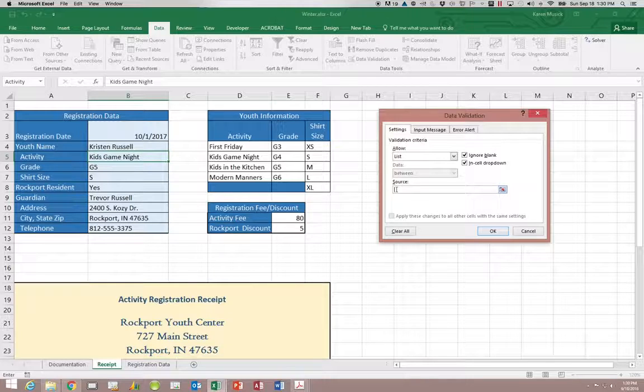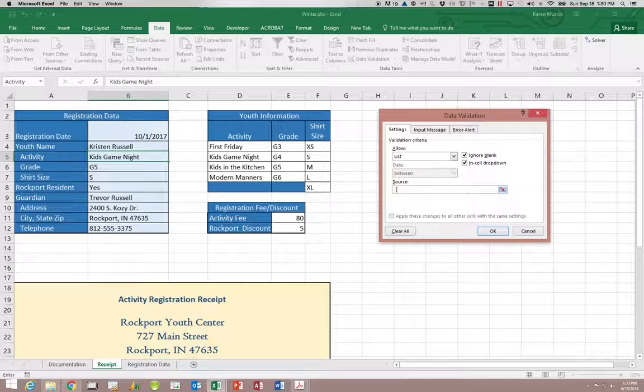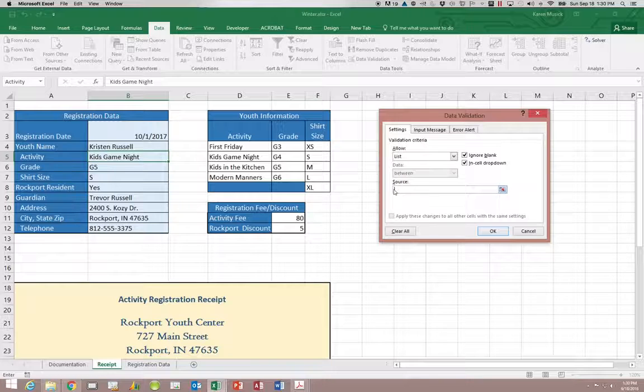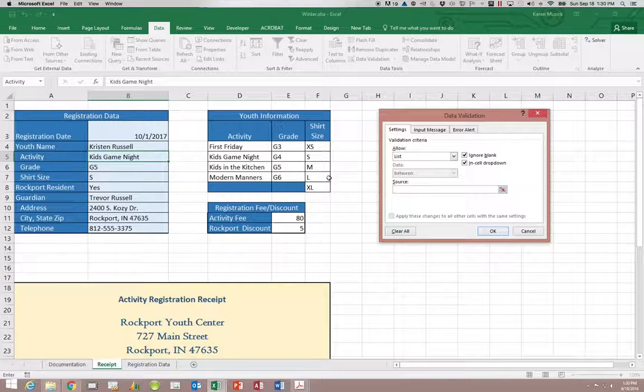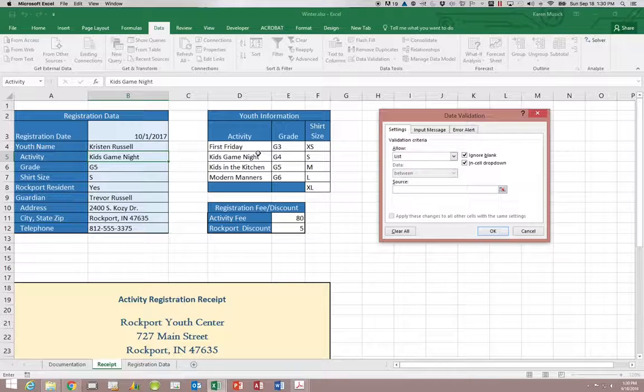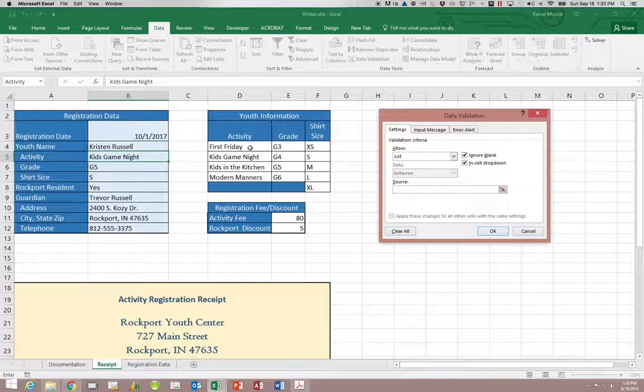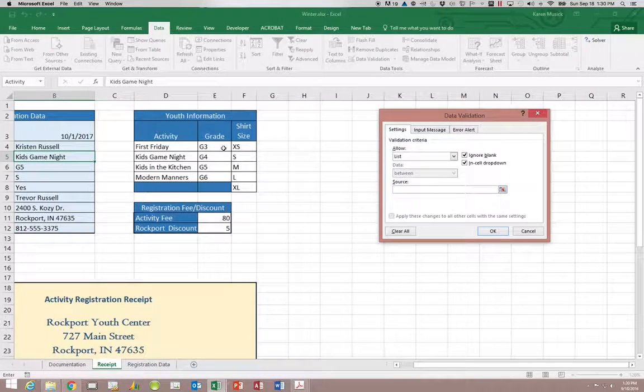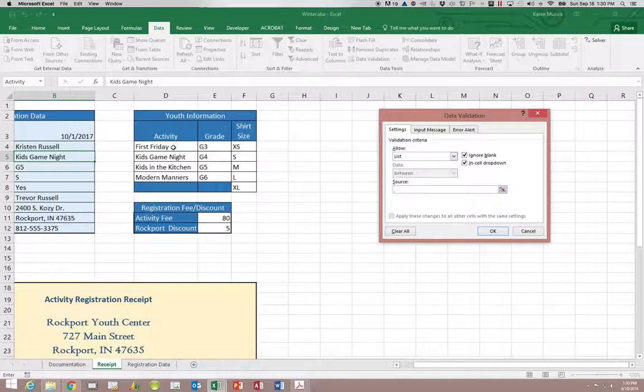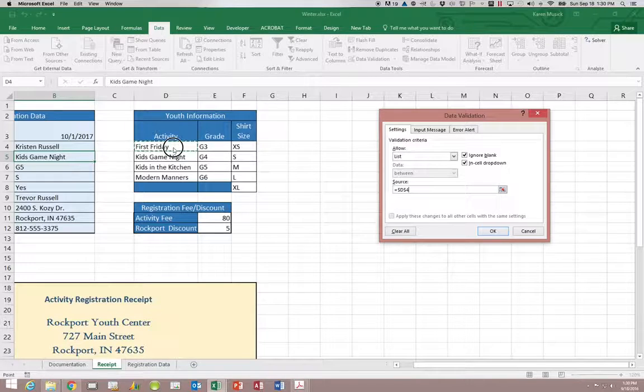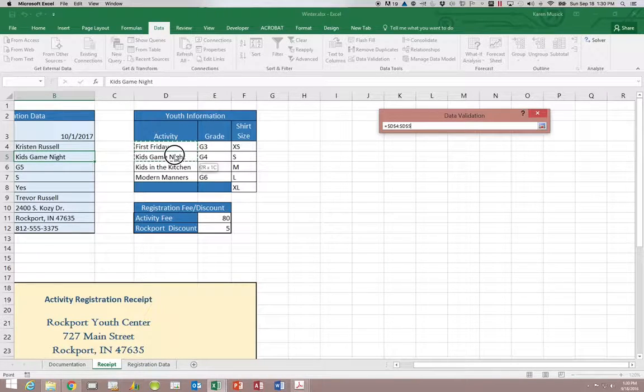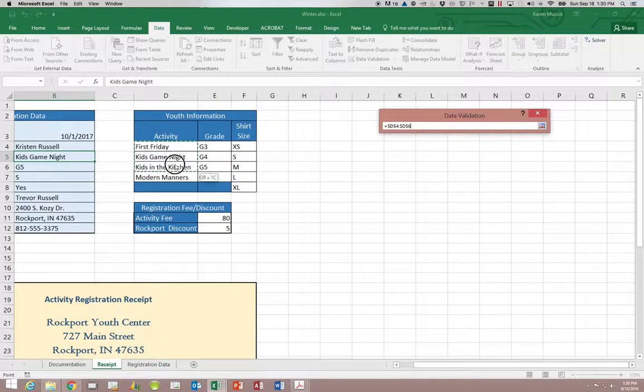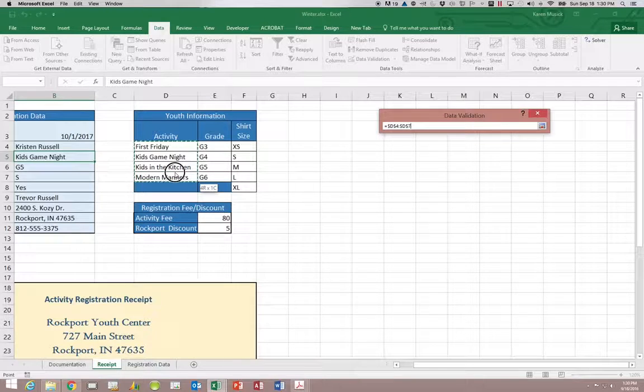The source, as you'll see in a few minutes, we can type in options if there are a few, or as we're going to do right now we can use that static area that doesn't change and select our options from there. So our choices for the activity are going to be in D4 through D7.